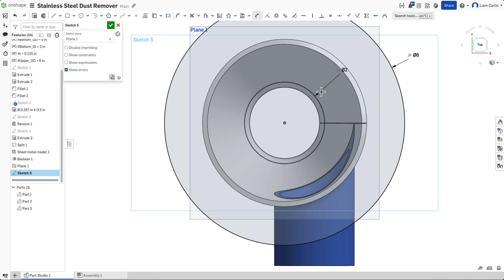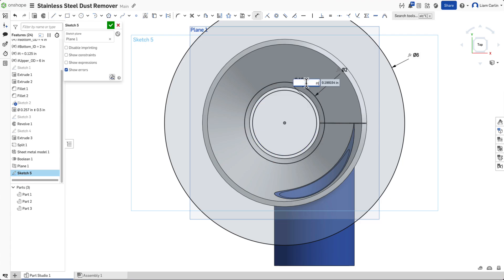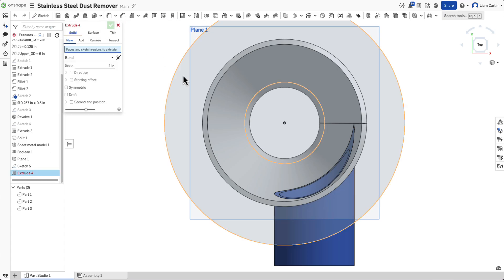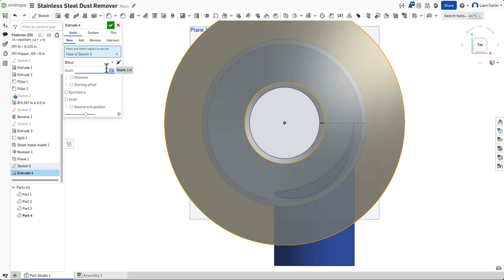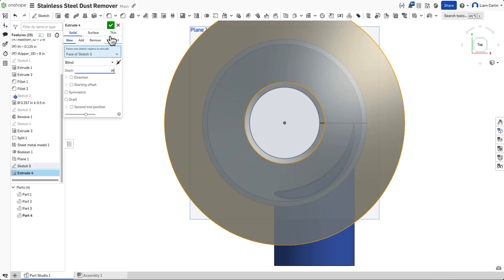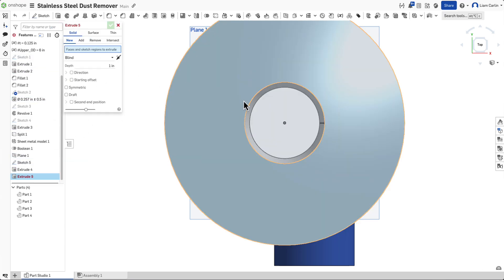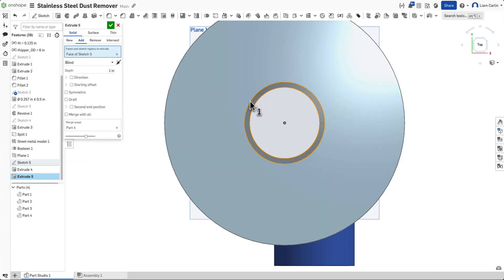The third circle should be offset inward by the thickness of the metal. Extrude the outer circle by the metal thickness. And extrude the inner most circle by the metal thickness plus 0.75 inches.